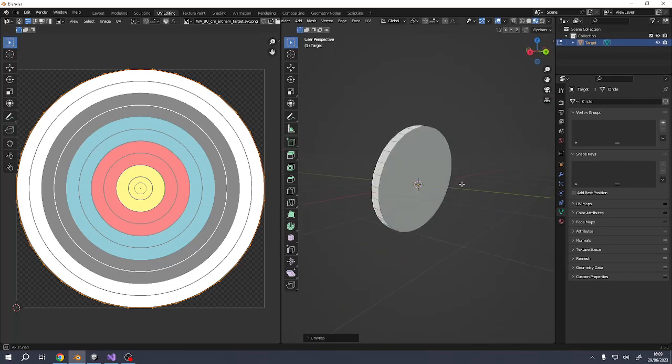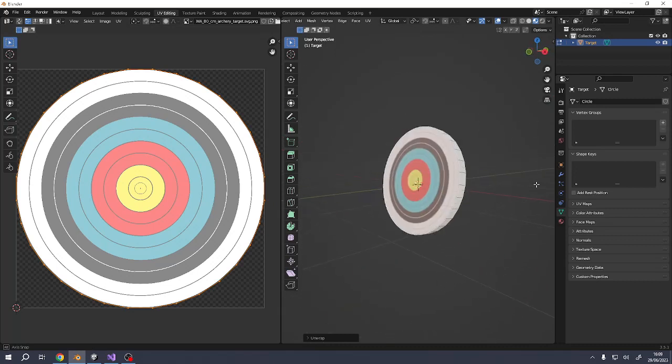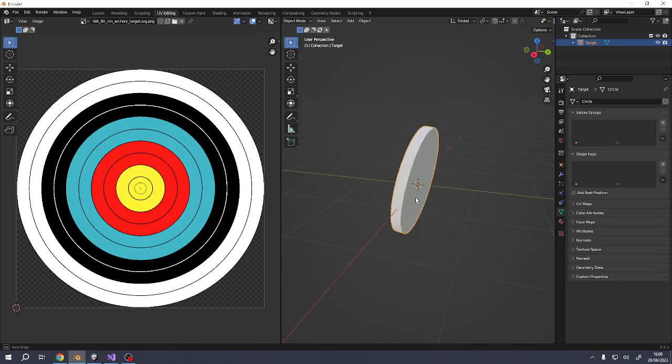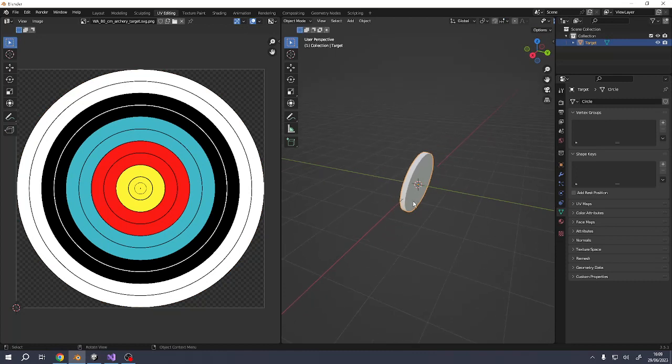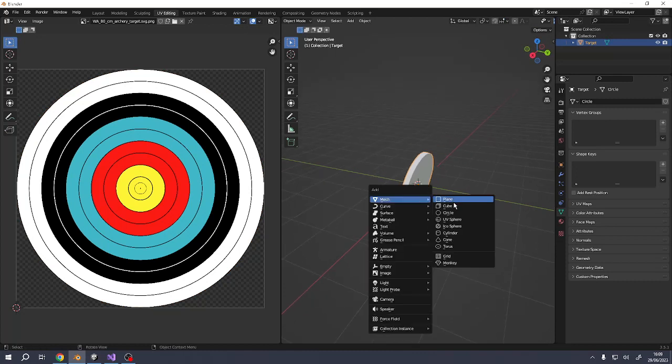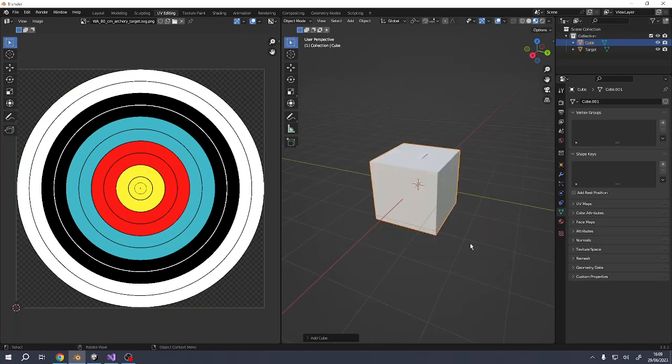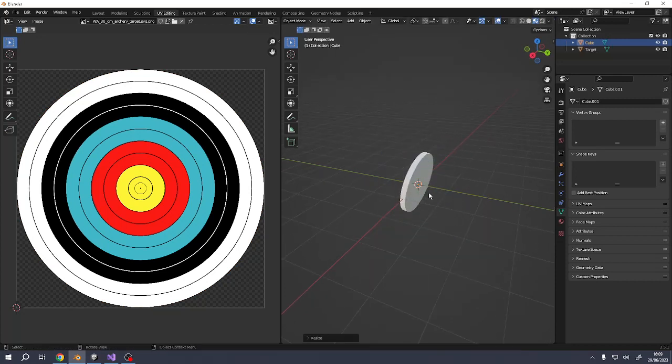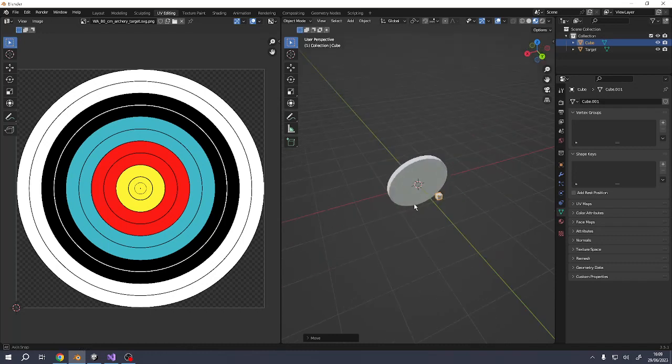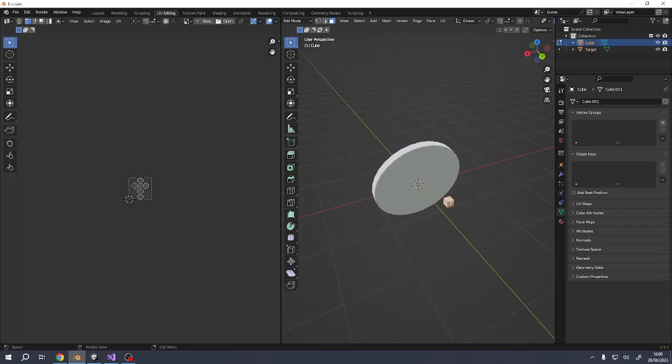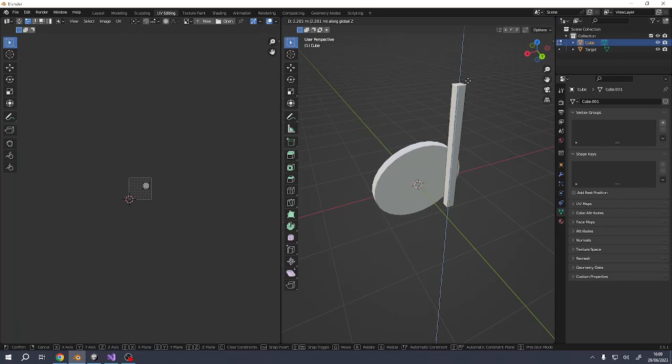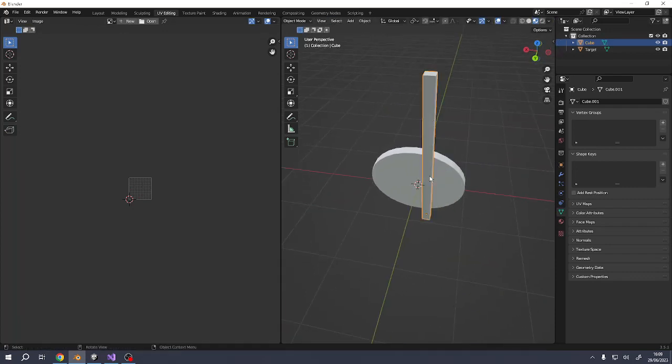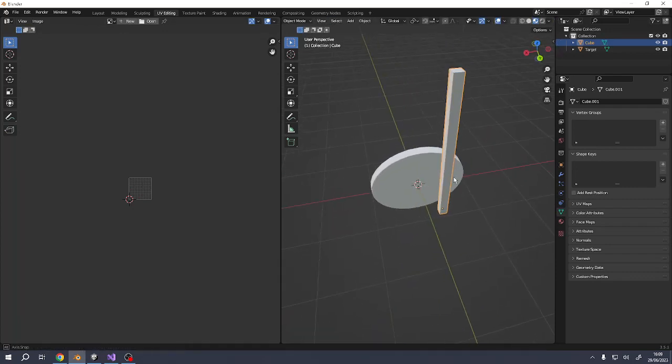So the rest should be relatively simple now because I'm going to go back into object mode. Add in a cube. Make the cube quite small. Move it over here for now. Go into edit mode. Grab this and move it up. So it's going to be like a wooden support. And then repeat the process.